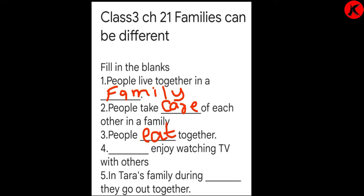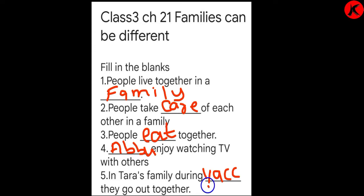Blank — enjoy watching TV with others. Jab Sara aur Habib ghar pe aate thay, tab Abu unke saath baithke TV dekhta tha. Tara's family — during blank they go out together — kab woh bahar jaate thay? During 'vacations'. Vacation mein Tara ki family bahar tour pe jaati thi.